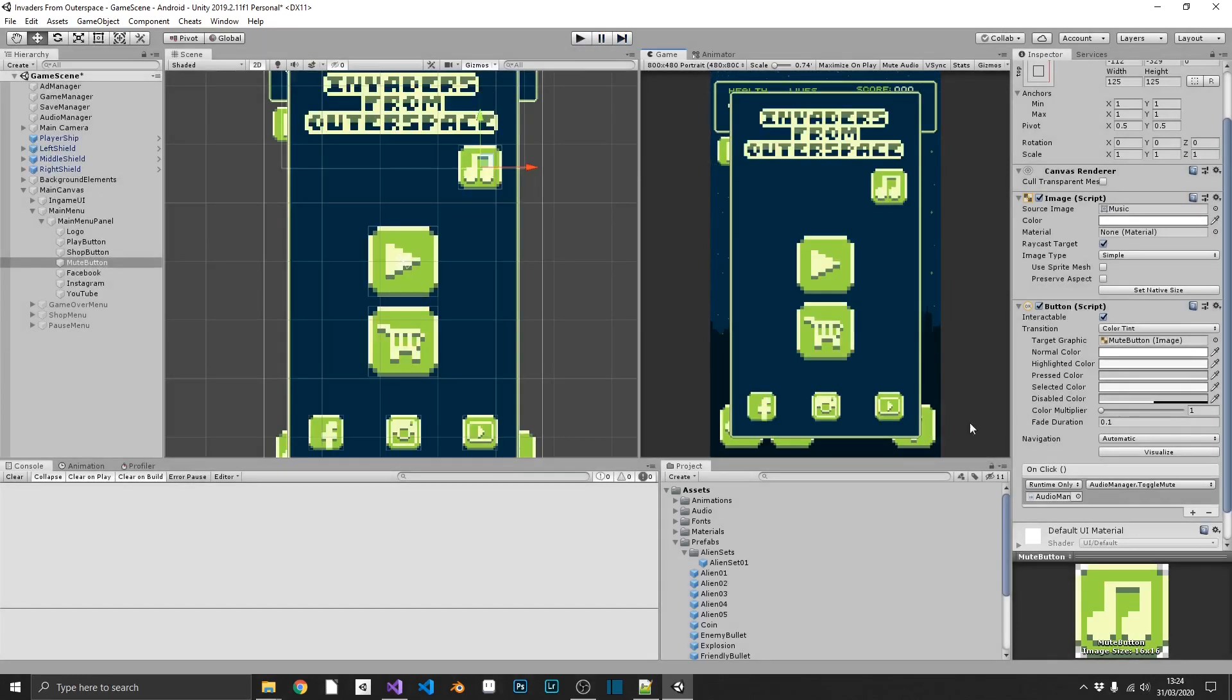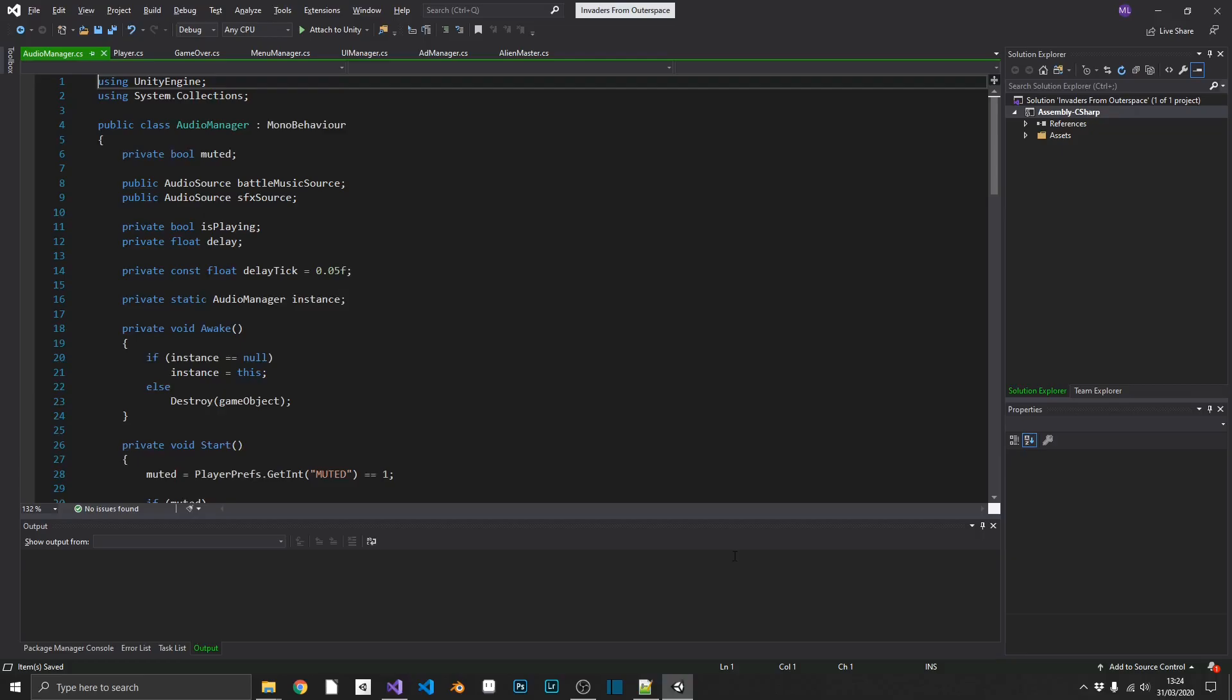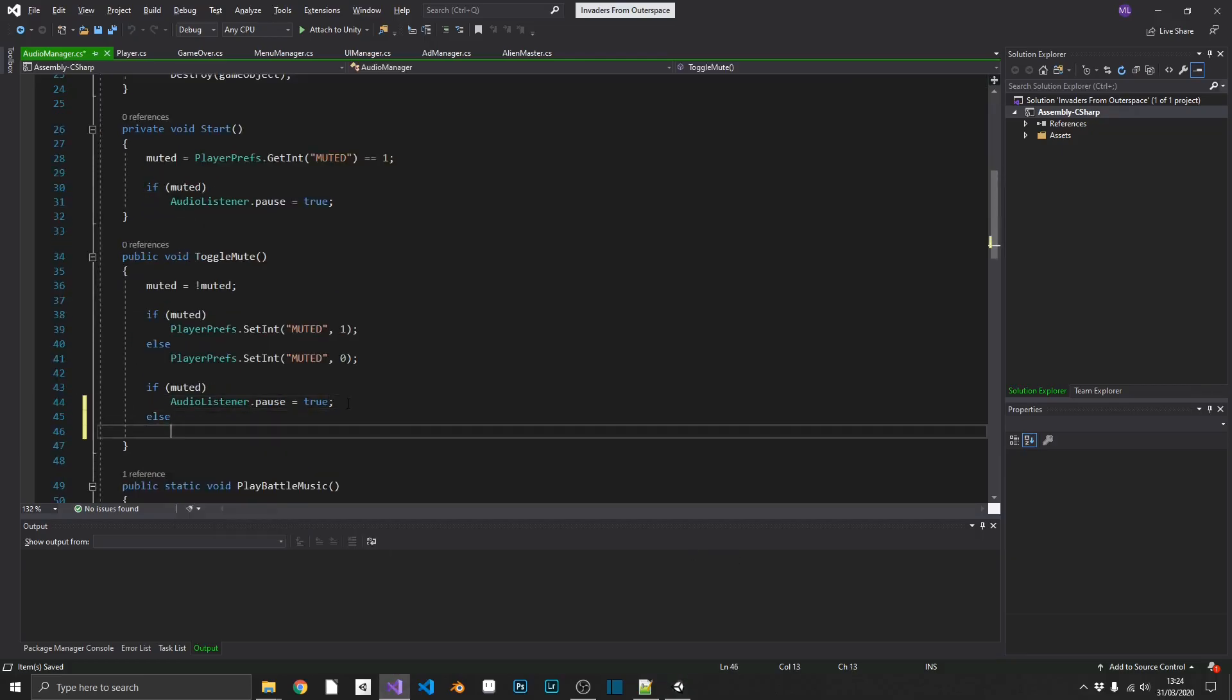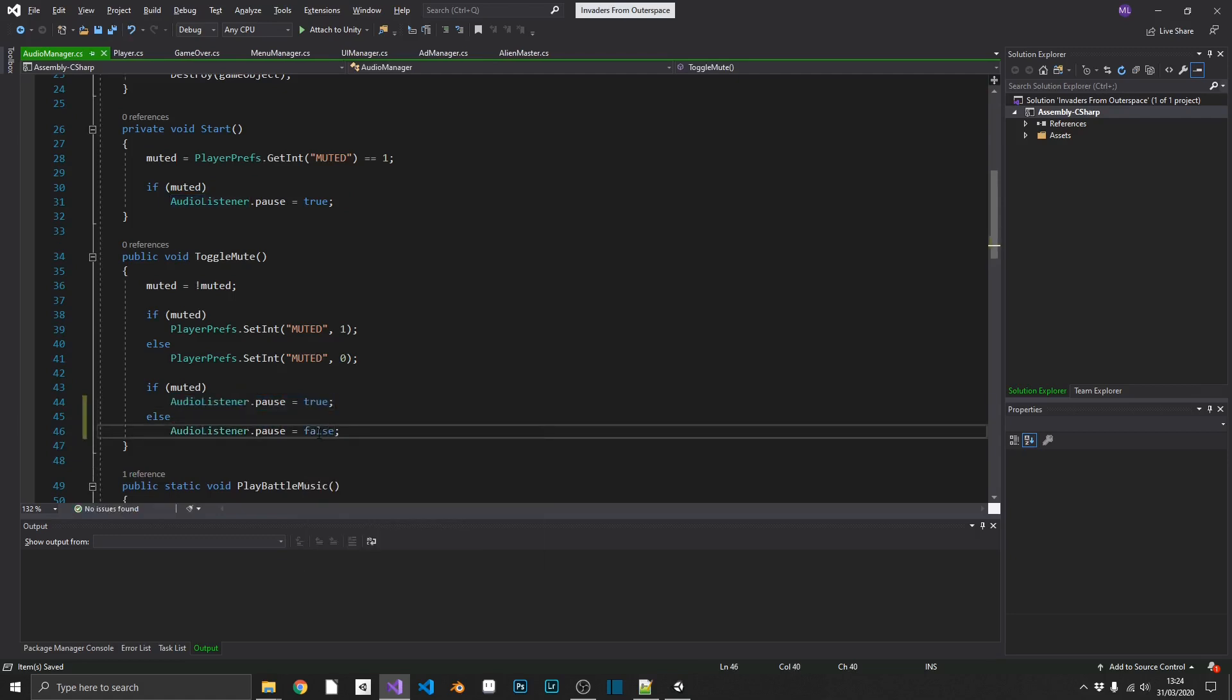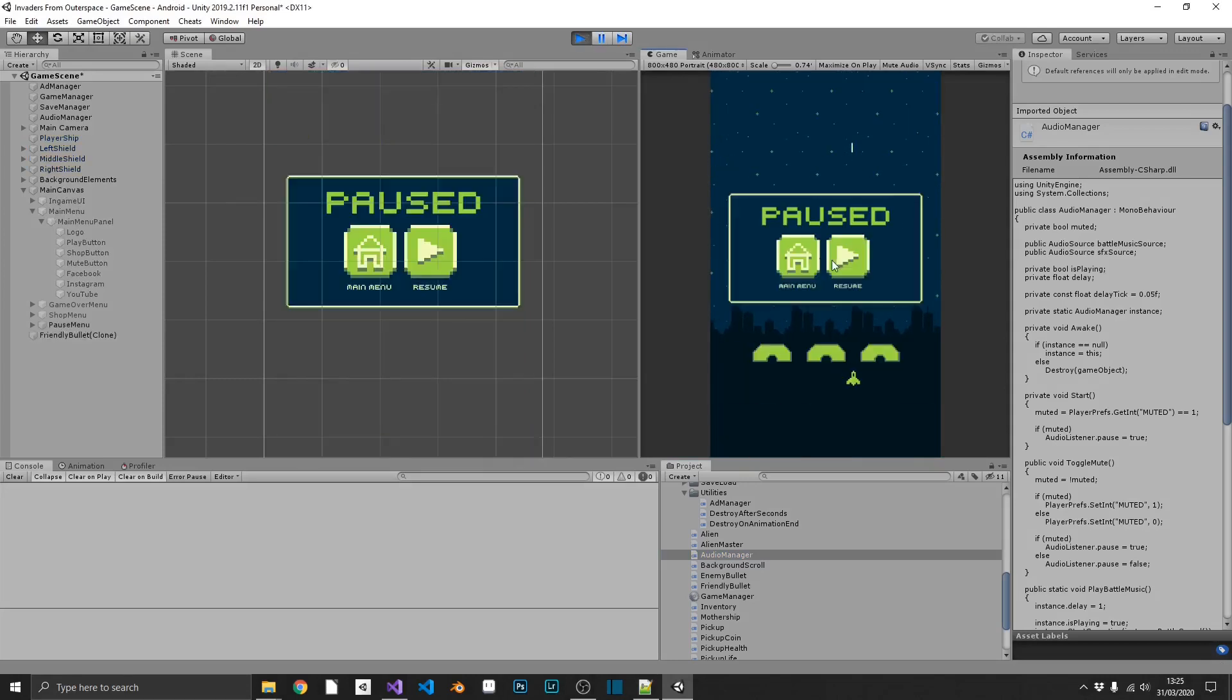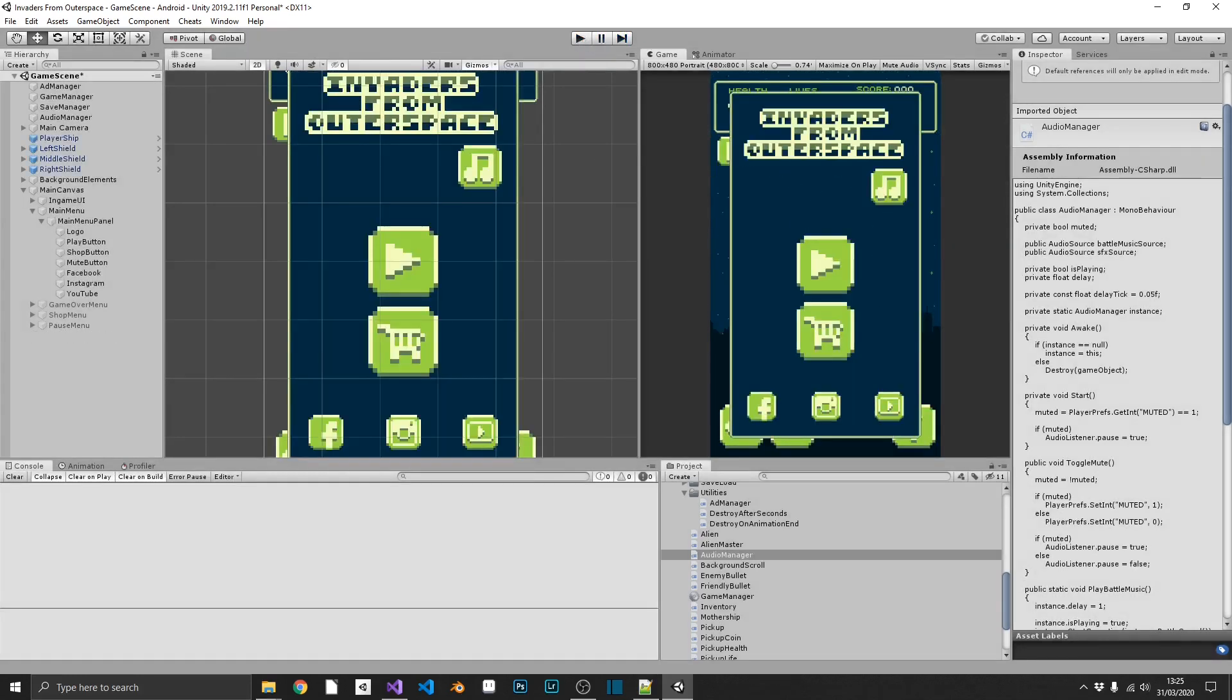Okay, there's something wrong with our muting. Let's go and check this out. That's why. We need to add our else statement in our toggle. Let's try that again. We can mute. We have no sounds. Go to the main menu. Play. And we have sounds. Perfect. That was nice and quick.